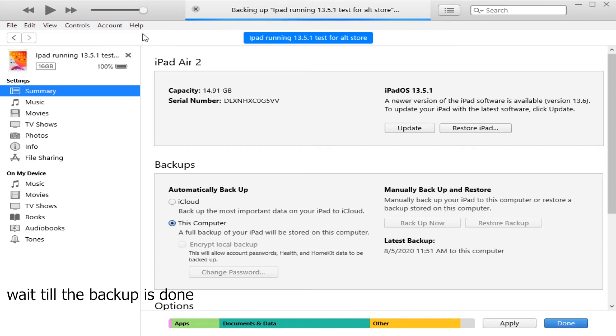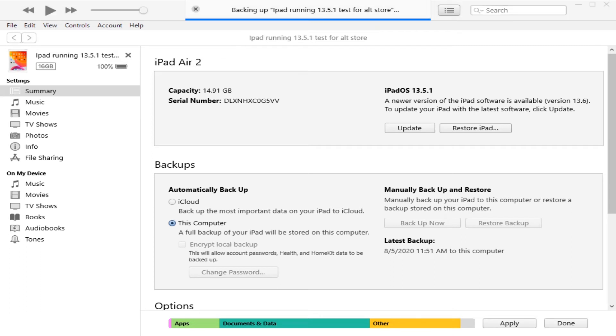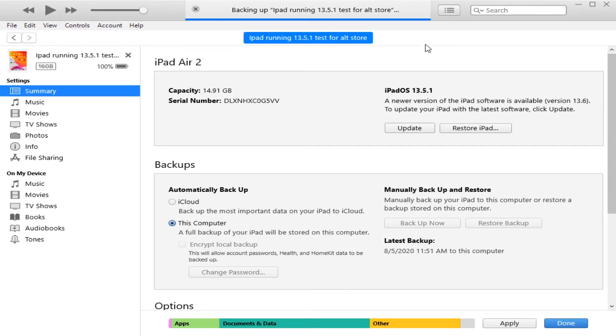Click on Backup Now and wait till the backup is done. Once complete, open iTunes and enable iTunes Wi-Fi sync for your phone.